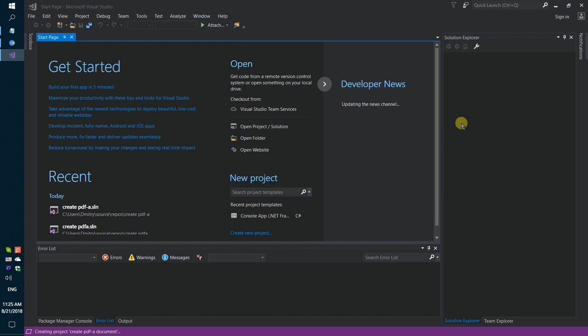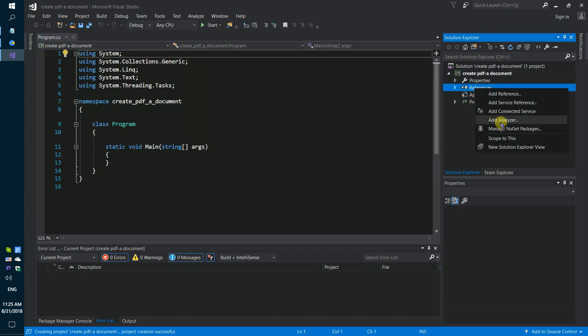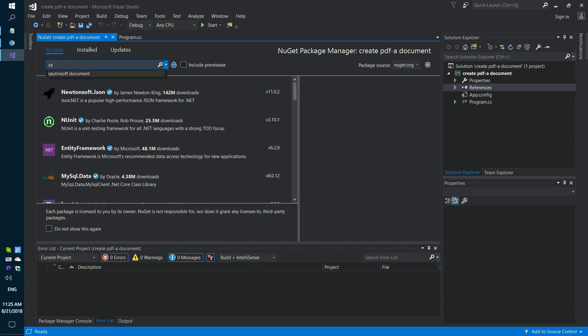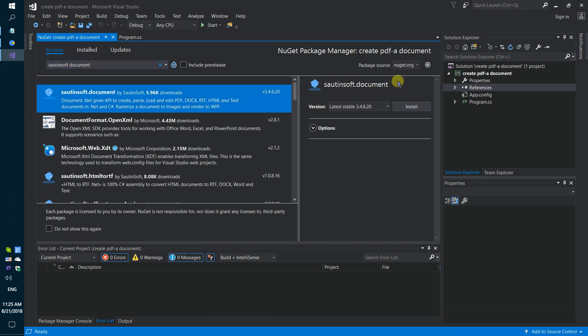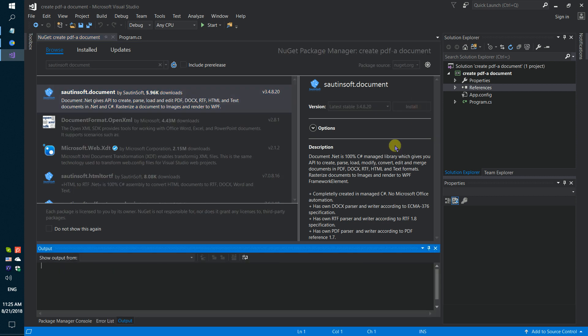Secondly, using NuGet, let's install the specific component for generating PDF documents. This solution is called document.net.